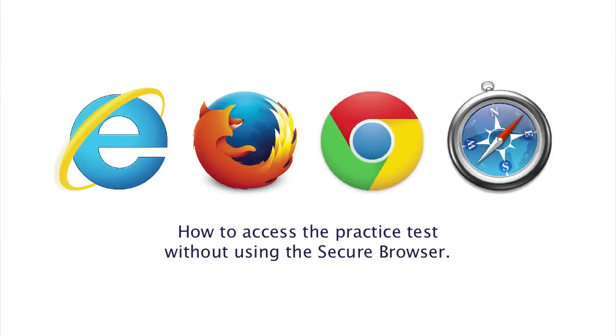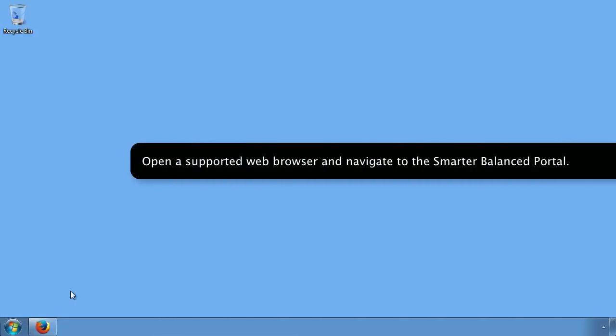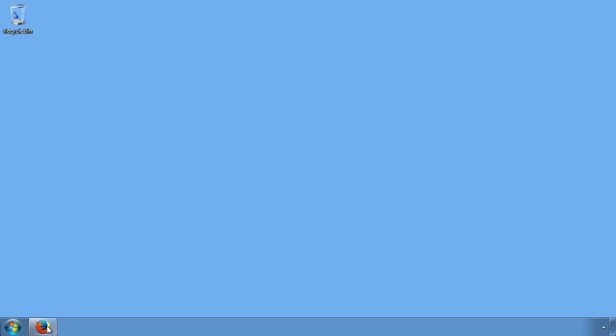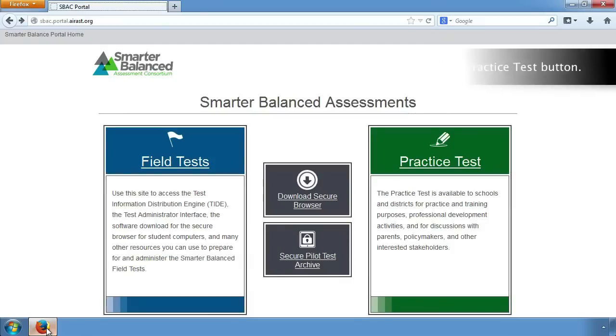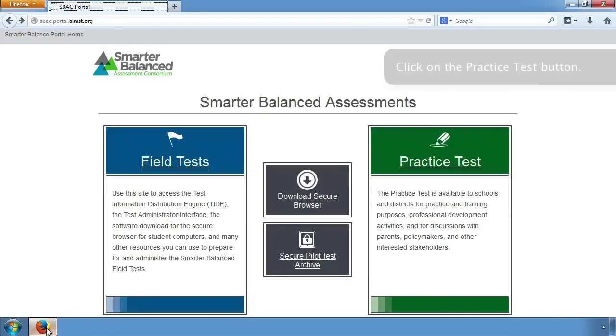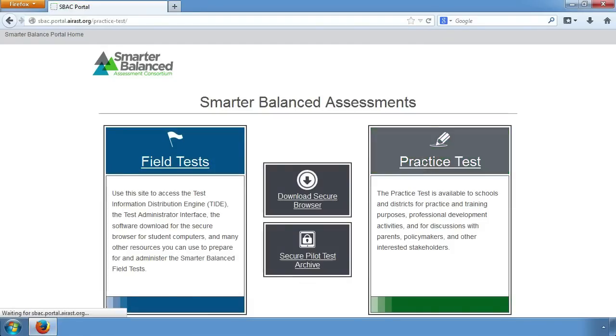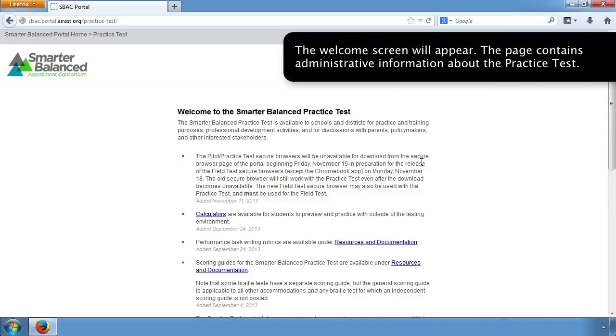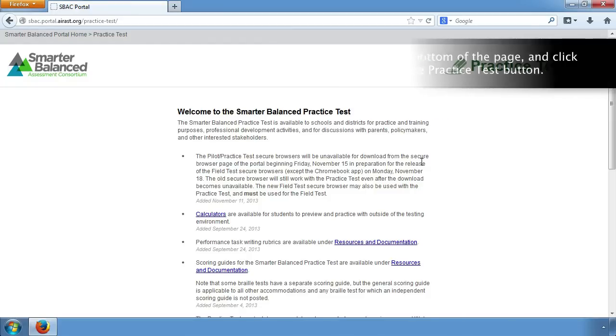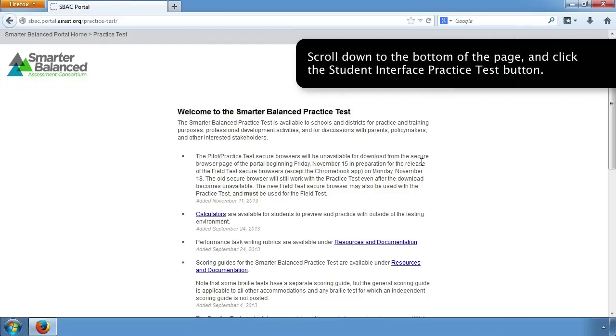How to access the practice test without using the secure browser: Open a supported web browser and navigate to the Smarter Balanced Portal. Click on the Practice Tests button. The Welcome screen will appear. The page contains administrative information about the practice test. Scroll down to the bottom of the page and click the Student Interface Practice Test button.